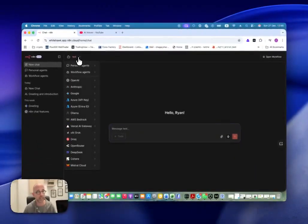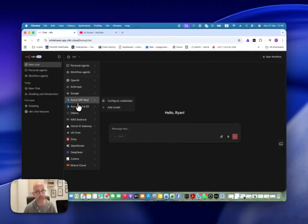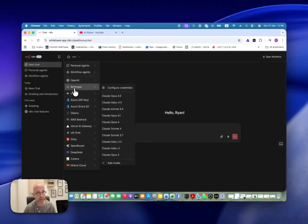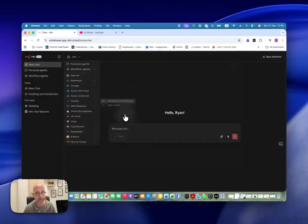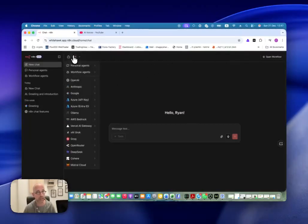So if we go into new chat, we have a menu where we can choose different models that we can chat with. These will be any models that I have connection API configured with. So for example, I have OpenAI, I have Anthropic. If there's something that I want and I don't have, I can go and configure credentials, which will open the credentials just like when we build a workflow — we add our API key and do the connection.